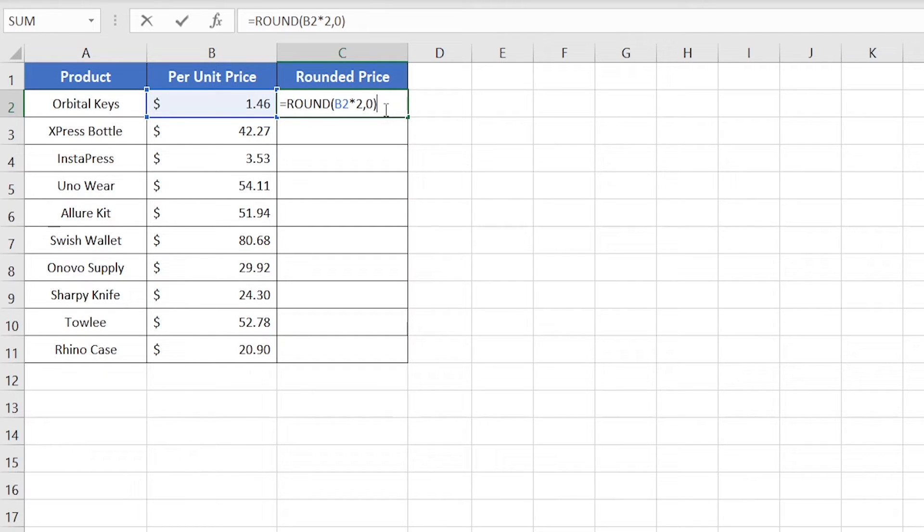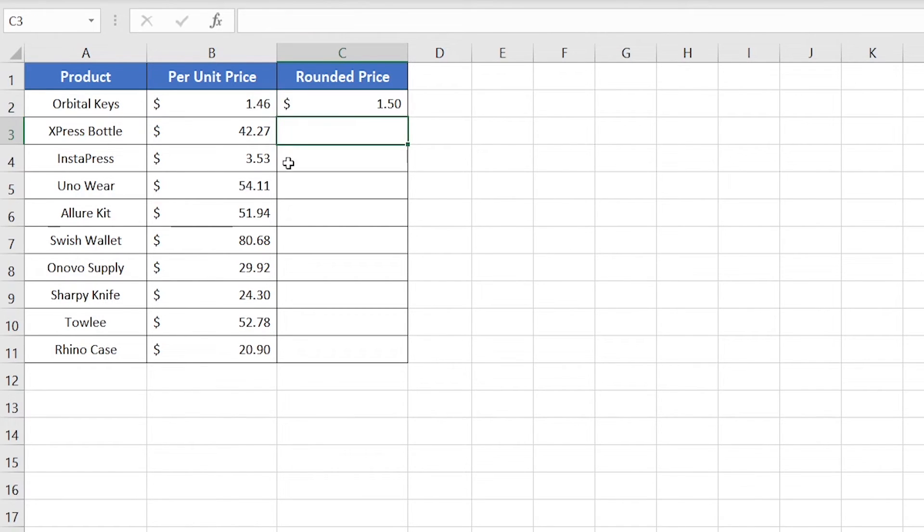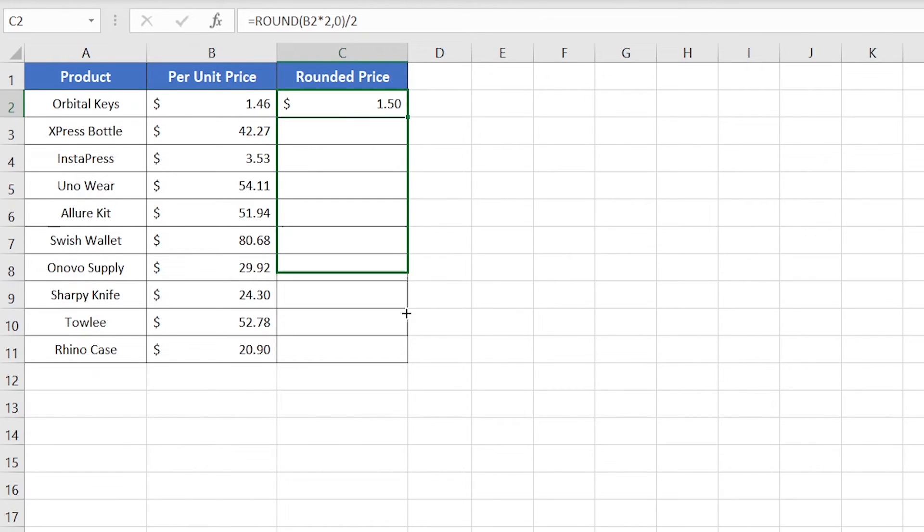Now we get 3. So if we divide 3 with 2, we'll easily get $1.50. So I'm just dividing it with 2 and press enter. So there you go.